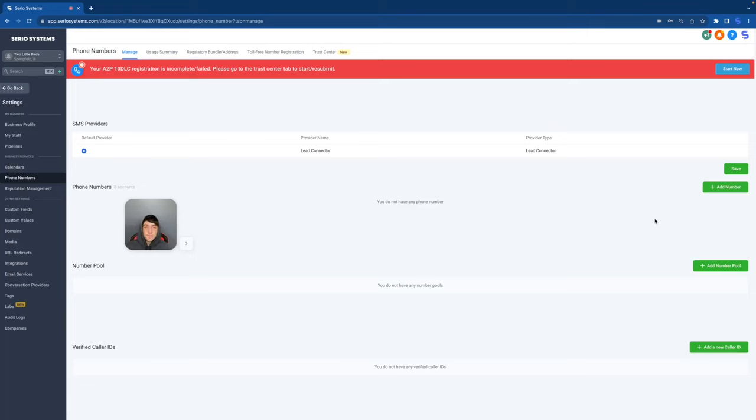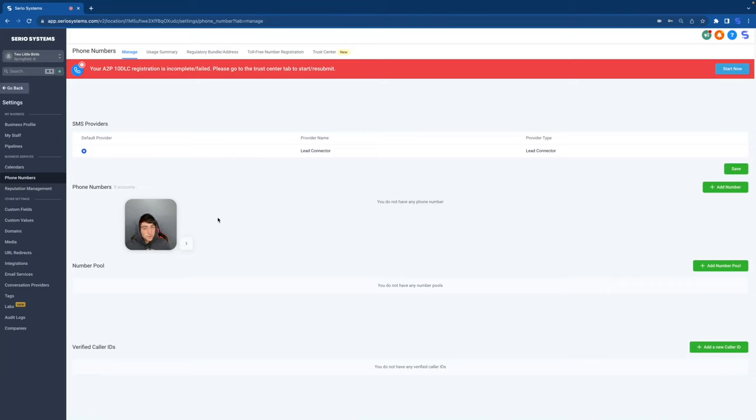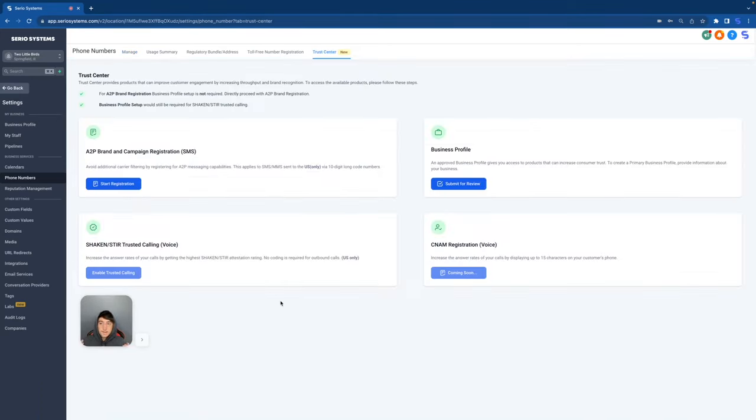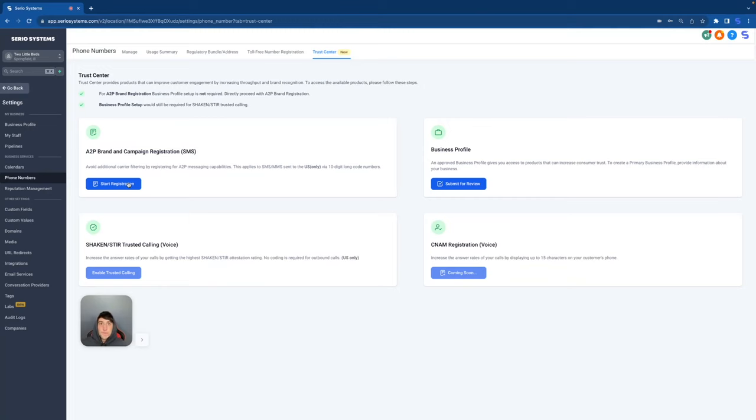So the first thing you're going to do is you're going to open the sub account. Of course, whether this is your sub account or whether this is for a client, you're going to go inside of settings. If you're using LC phone, not Twilio, you're going to go over here to the left to the phone number section. Once you're in the phone number section, you're going to see this giant red tab, just begging to press start now. But just in case you want to know where this takes you, it's over here to the trust center. So click on the trust center up here. And here we go. This is the A2P brand and campaign registration. This is the insane form that you have to fill out. So let's start from the beginning.